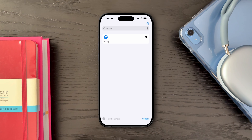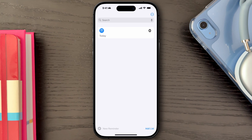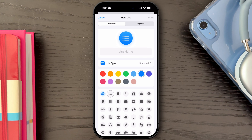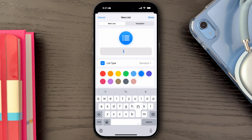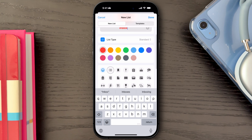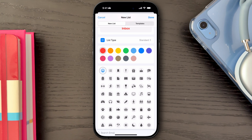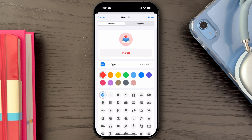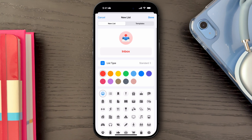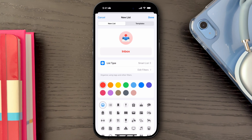Next, I recommend creating an Inbox List. This Inbox List will be the home for all your uncategorized reminders. The purpose of this list is to allow you to quickly add reminders without having to worry about adding a date or categorizing them at that moment.